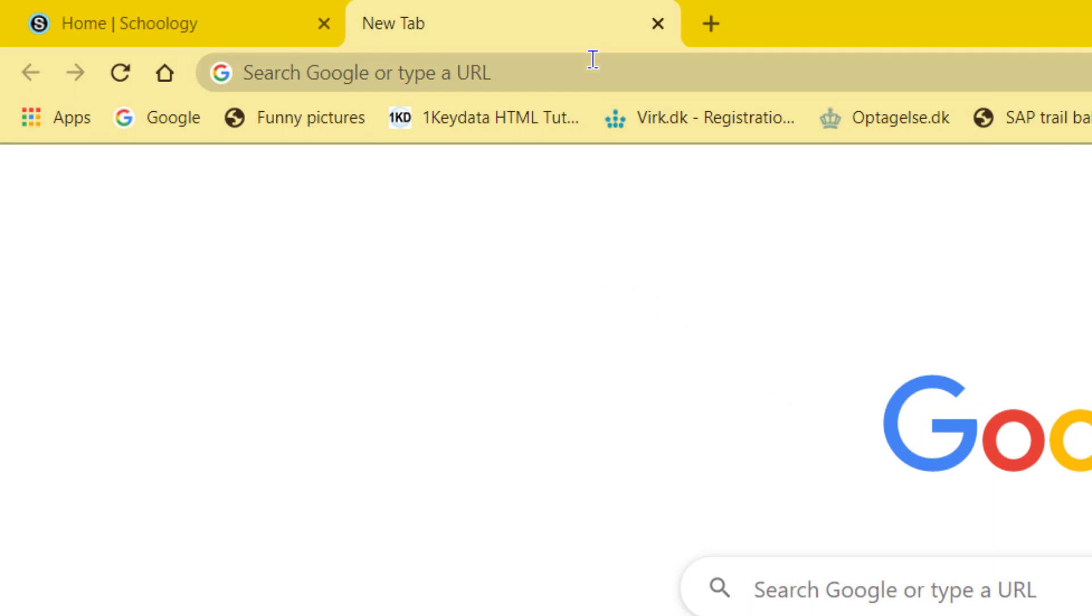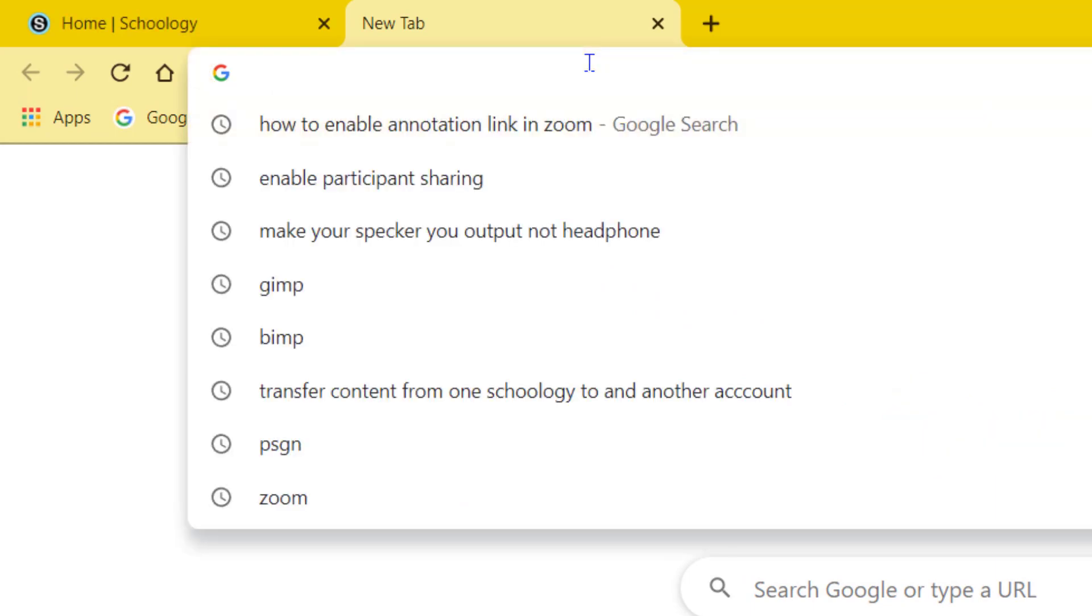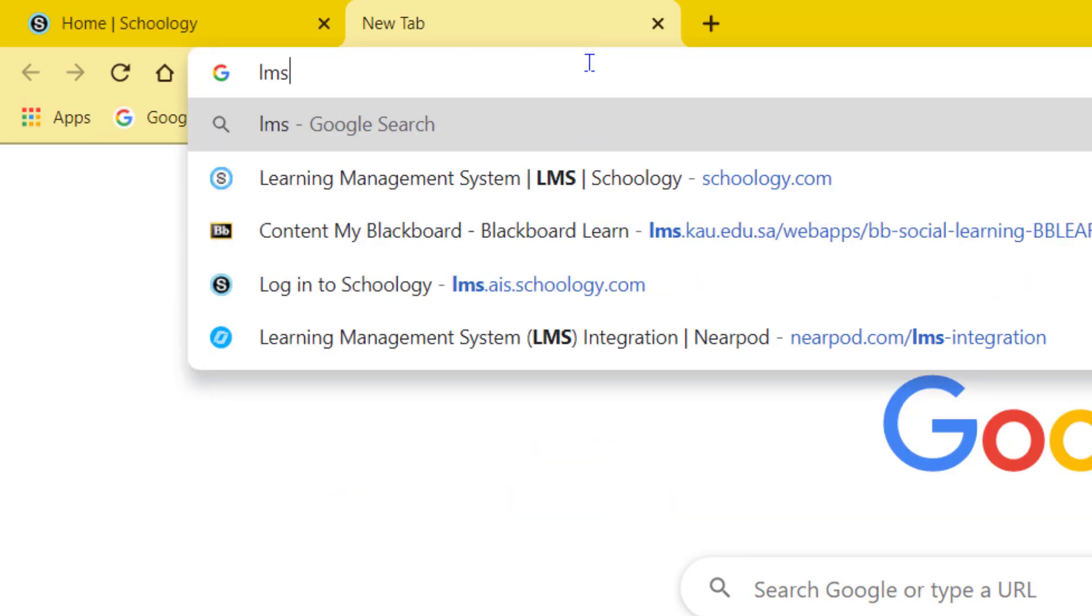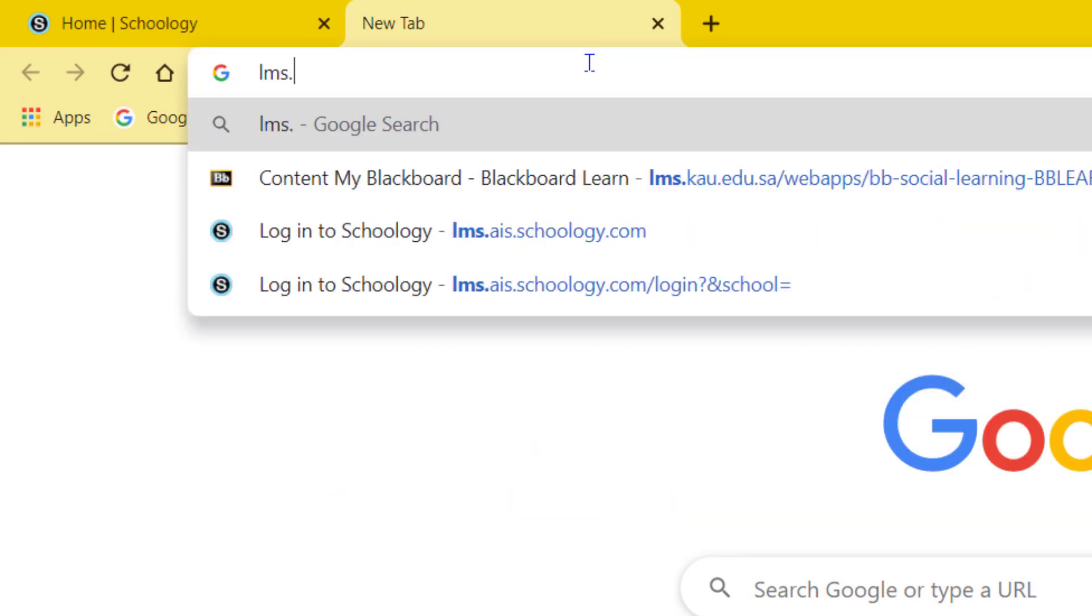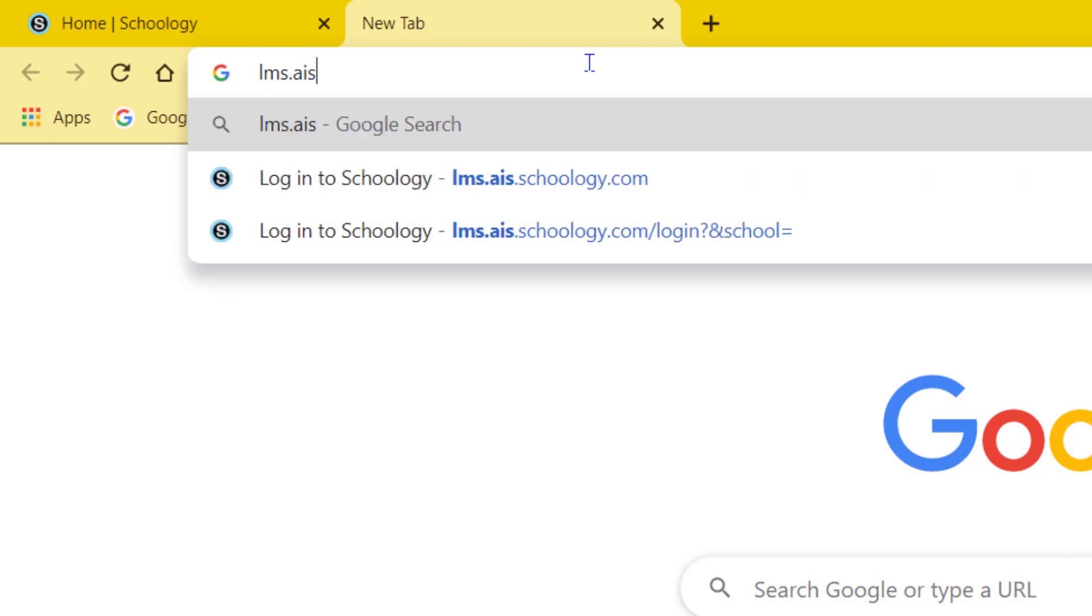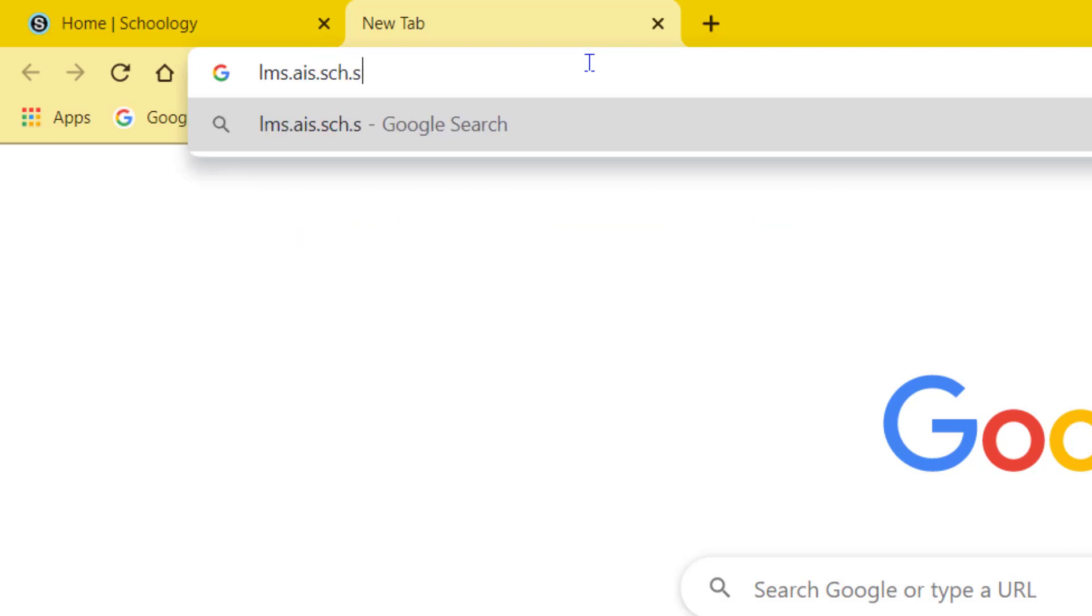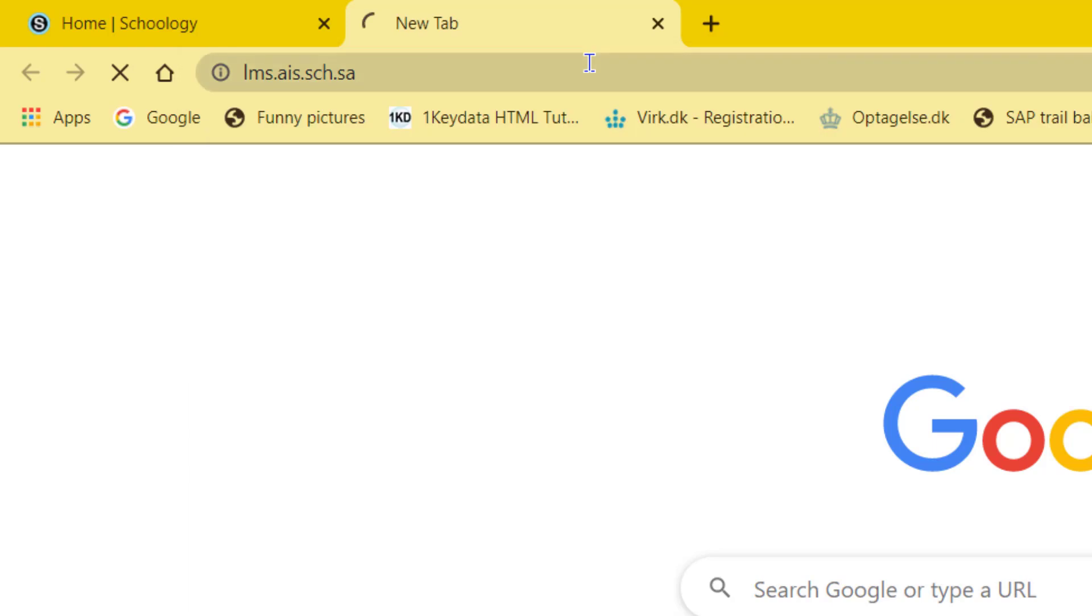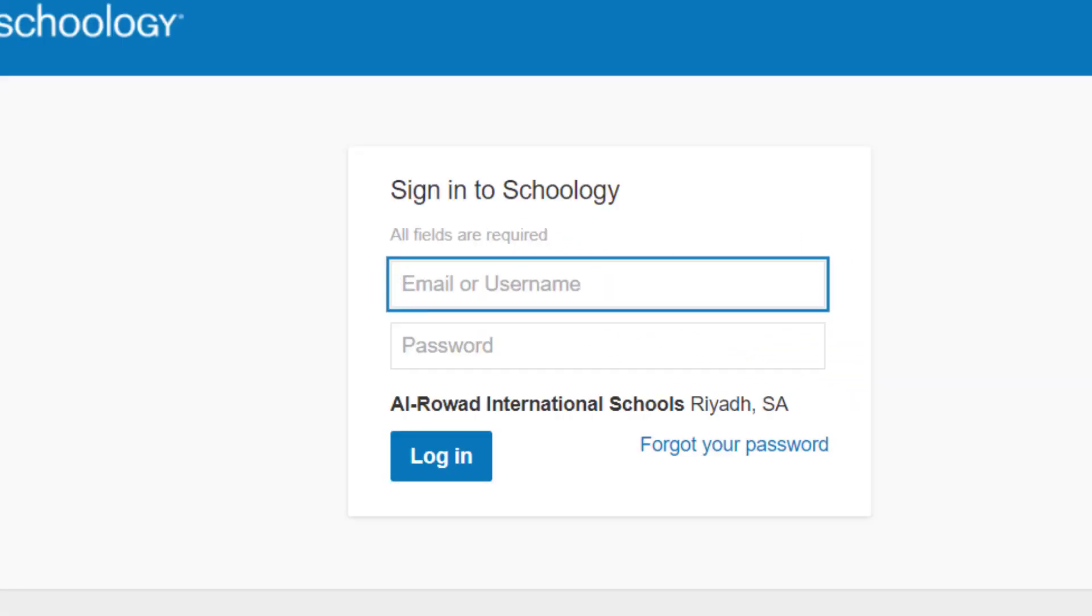First of all, you have to open the browser. Click on the URL bar and type lms.ais.sch.sa, then press enter. You will see now you are in Al-Rowad International School domain.